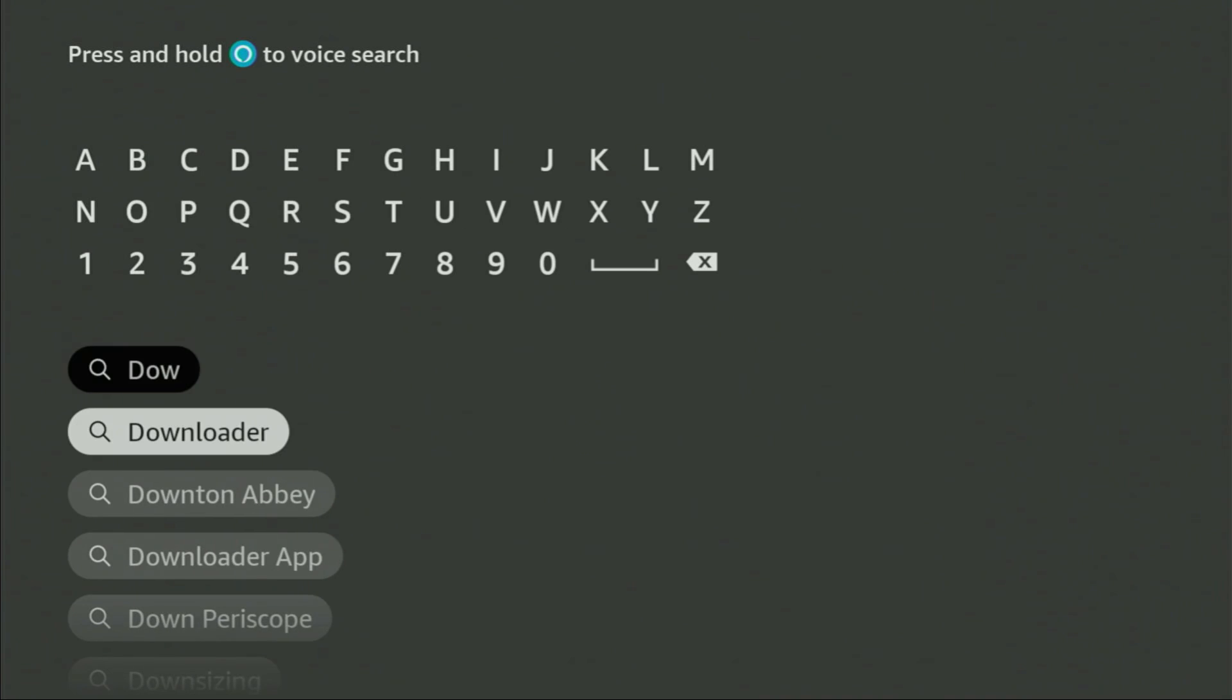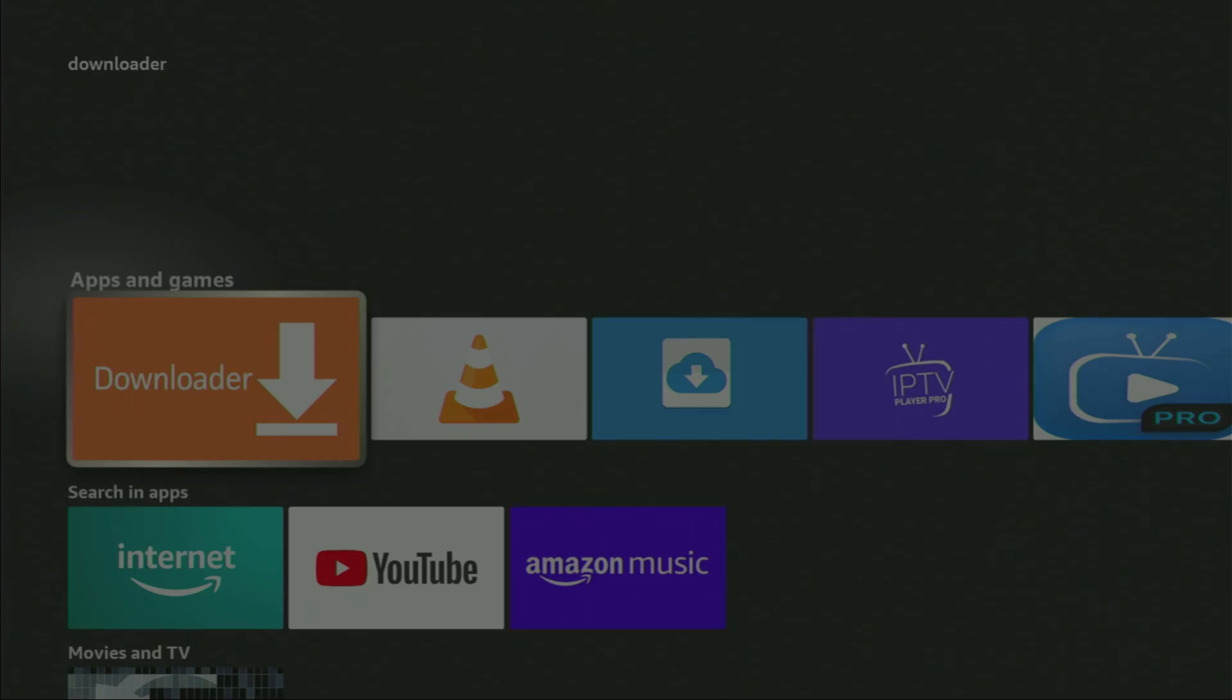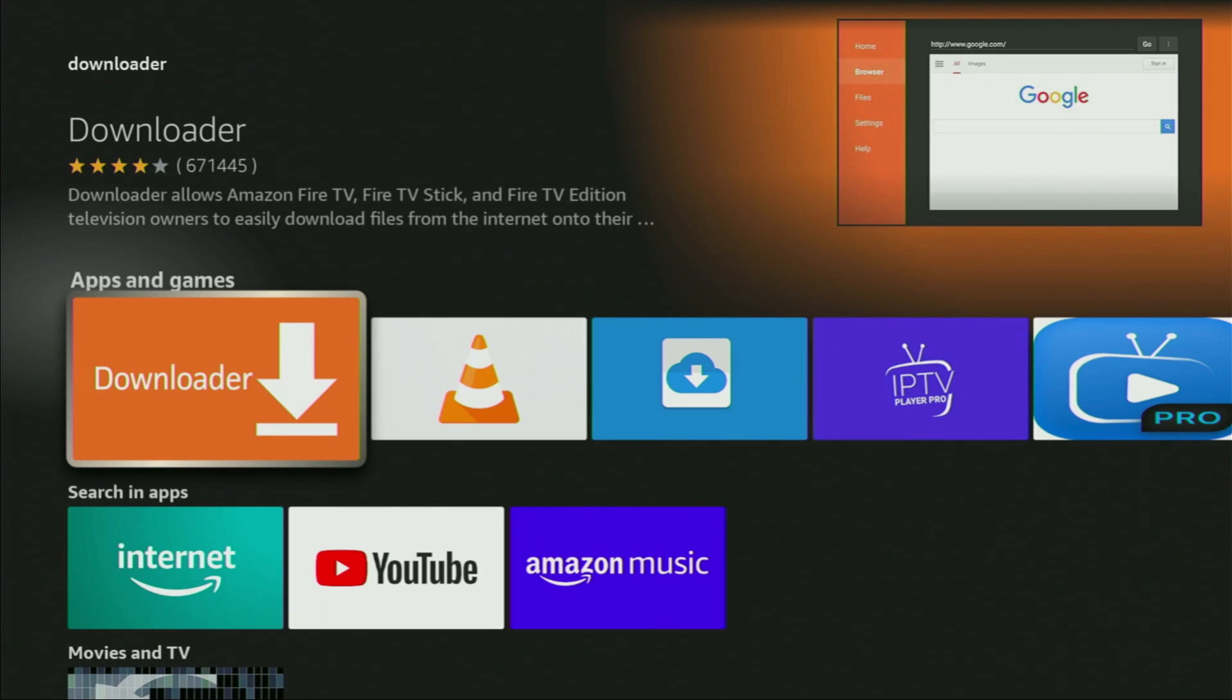Let's open it and start typing Downloader in the search bar. As you can see, there was no need to enter the whole name because it already appeared at the bottom. We click on Downloader and that's the app you need to get.